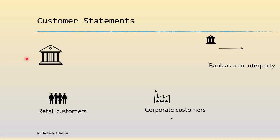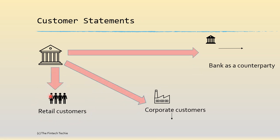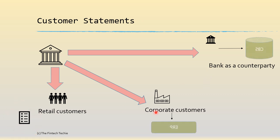For each of these customers you would be sending out customer account statements. I'm sure as retail customers you would also be getting statements in PDF or an Excel format which you can download from internet banking or mobile banking.